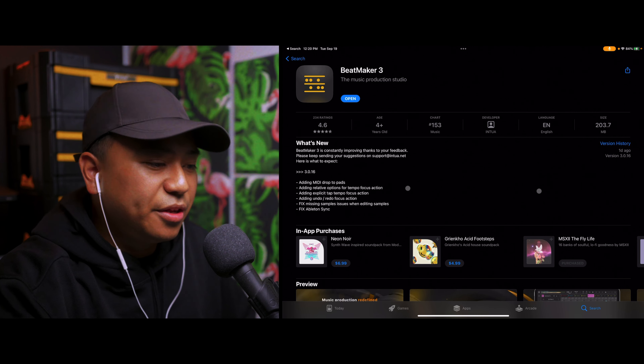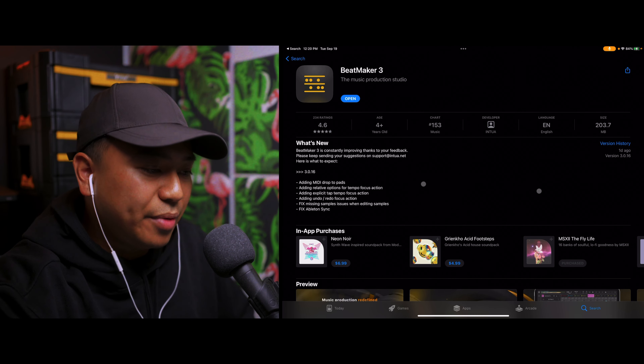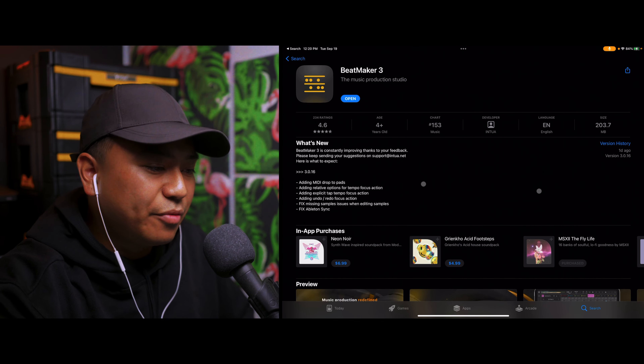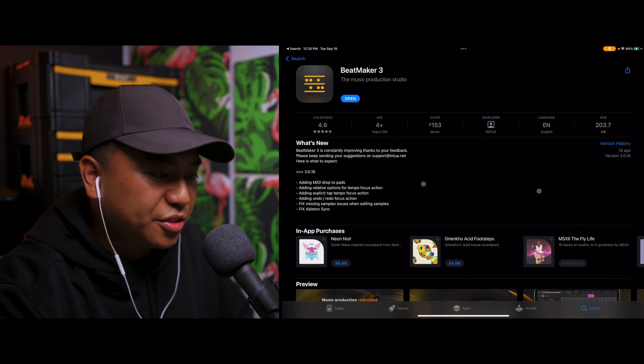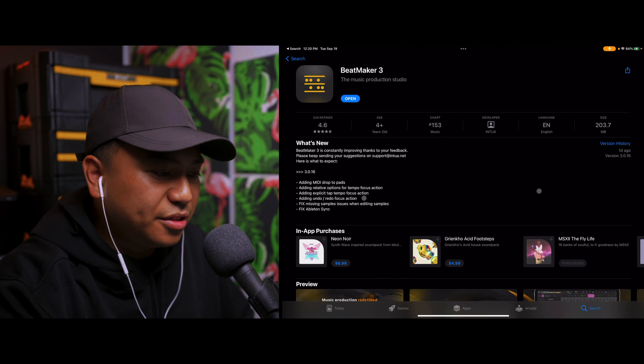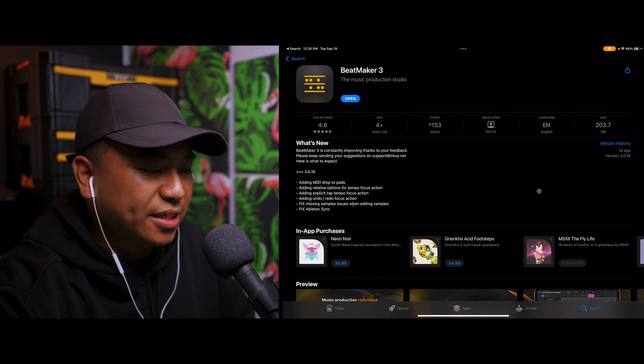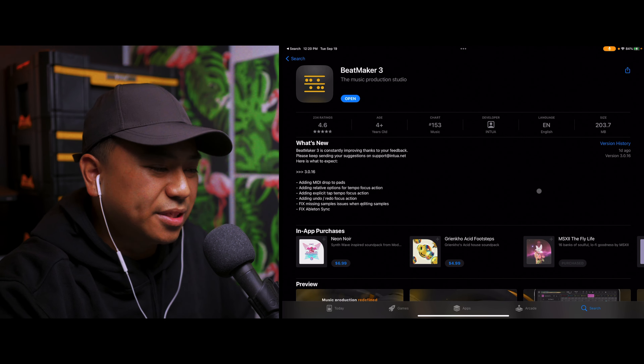Beatmaker 3 just released an update the other day. In this video, I'm going to do a quick overview of the new update and go over some of the new features. The new features included in the update are: adding MIDI drop to pads, adding relative options for tempo focus actions, adding explicit tap tempo focus action, adding undo/redo focus action, fix missing samples issue when editing samples, and fix Ableton sync.